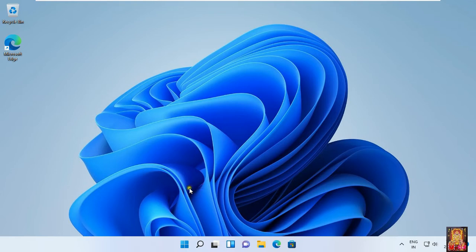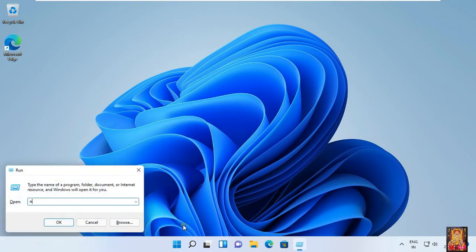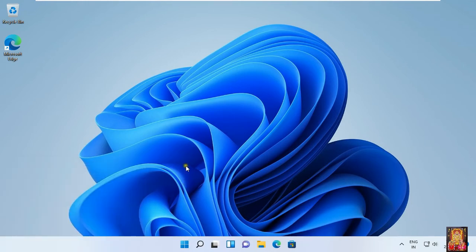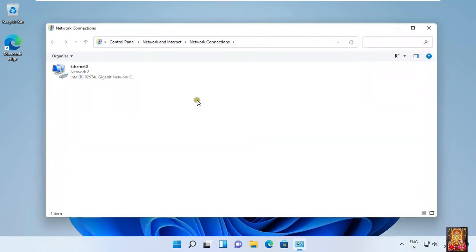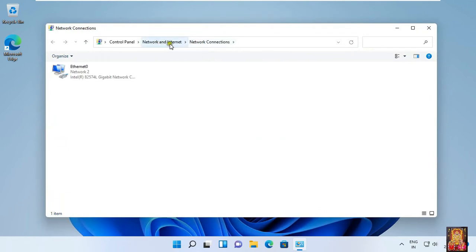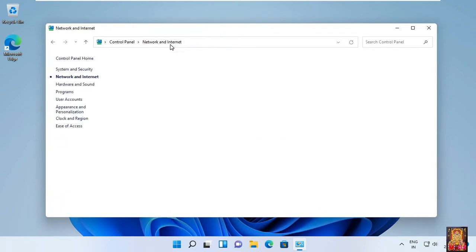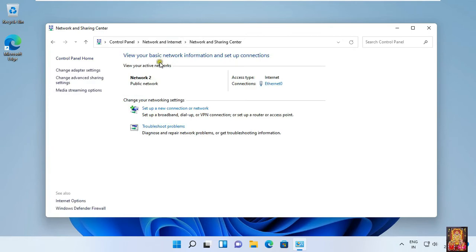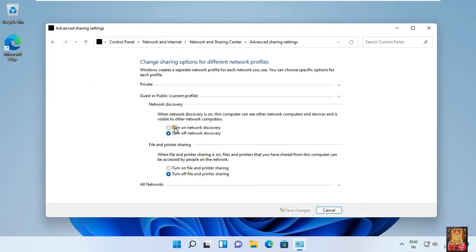Go to Run, type ncpa.cpl then press enter. Click on Network and Internet, click on Network and Sharing Center, click Change Advanced Sharing Settings. As you can see under current profile network settings, turn on network discovery.